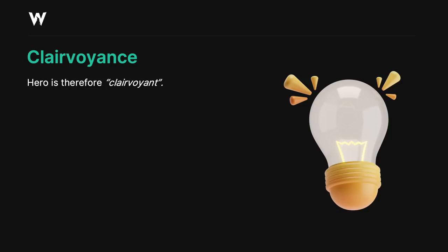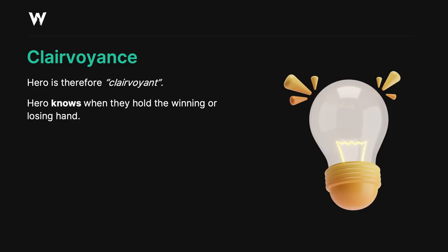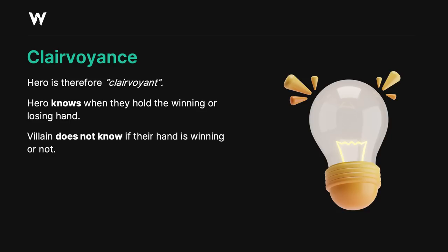Clairvoyant is a fancy word. In poker, or in game theory, it refers to a situation where you know whether or not you're ahead or behind. Conversely, villain who has a bluff catcher does not know if they are ahead or behind, and that information asymmetry is fundamental to why you'd want to use this strategy.